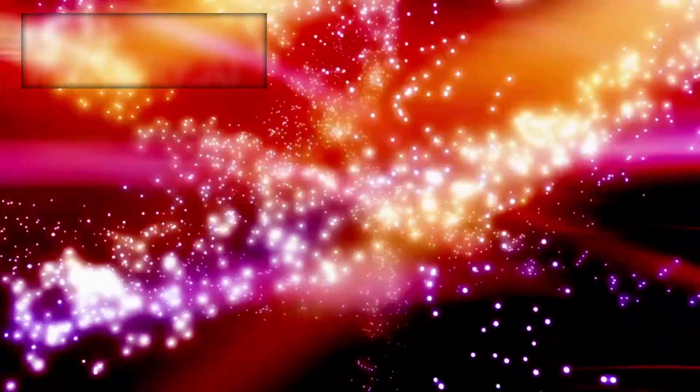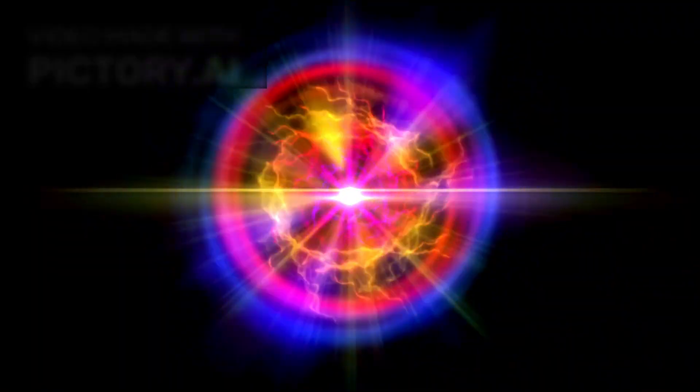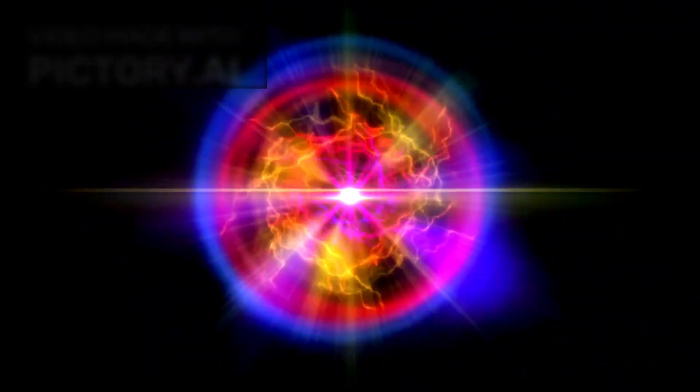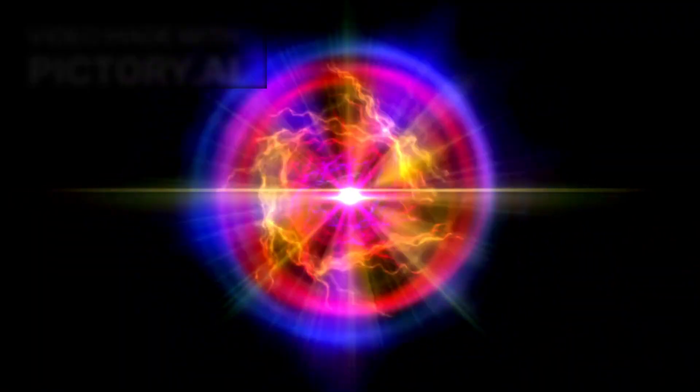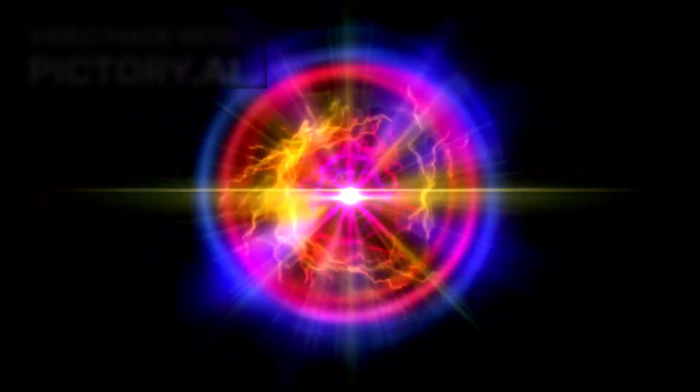He emphasizes that the collider's energy levels, while enormous, are no greater than what occurs naturally in cosmic ray collisions that strike Earth's atmosphere every day. The black holes we might produce, if they appear at all, would be microscopic and vanish in less than a billionth of a second.